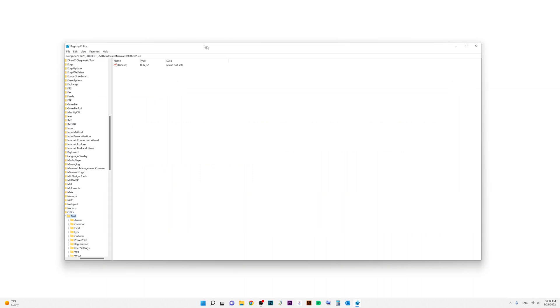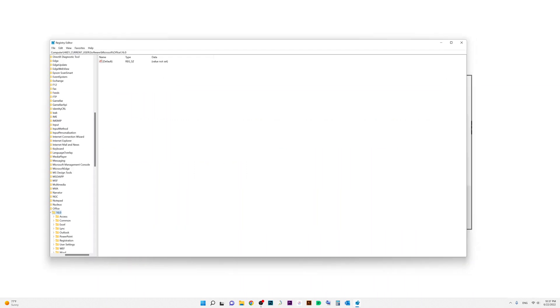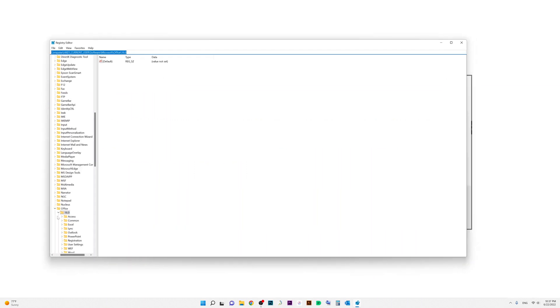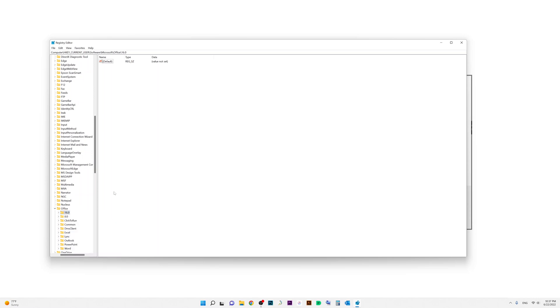Now this will bring you to this screen. Scroll down to Office. If your Outlook 365 couldn't open, you will probably see another folder named 15.0 or something else other than 16.0. So what I did was select 15.0, right-click, and delete it. And then I selected 16.0, right-click, and delete it.